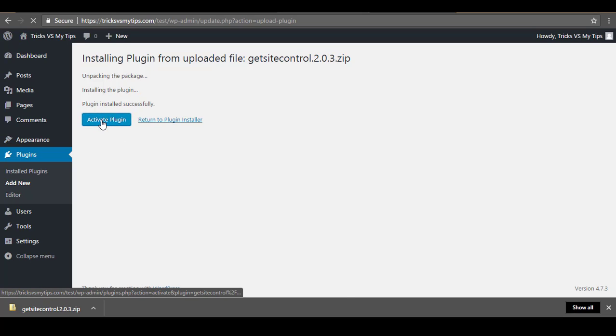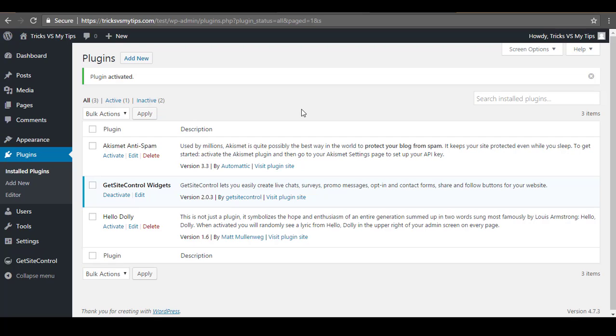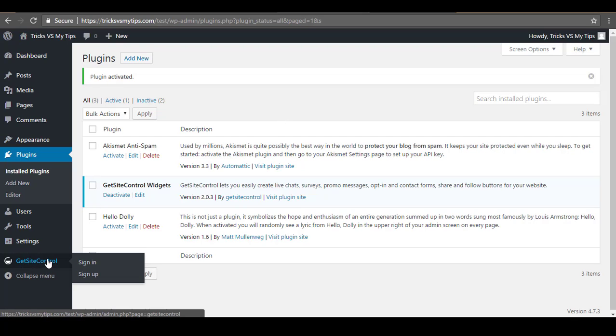Once the plugin is uploaded, click on the Activate Plugin button. This will activate the plugin on your WordPress blog. Once activated, you will see a GetSiteControl menu on the left sidebar — hover the mouse over it and click on the Sign In button.